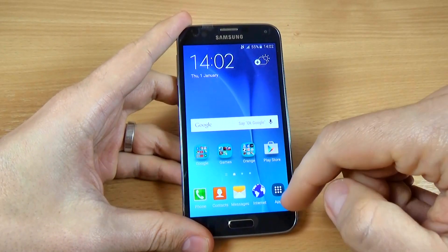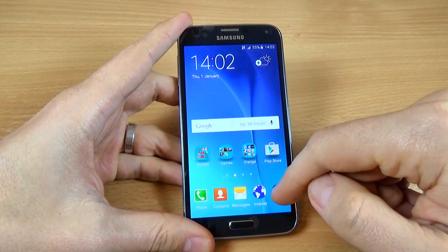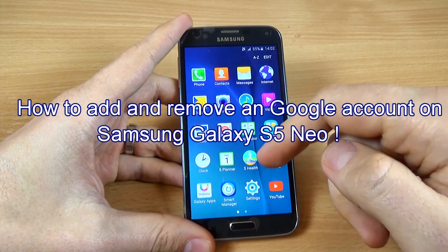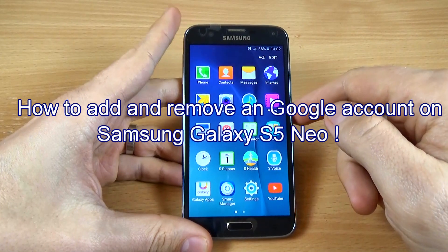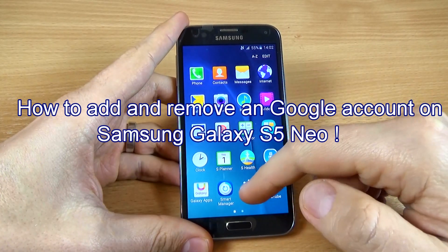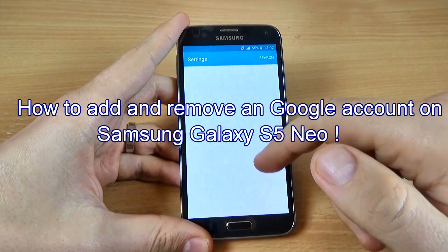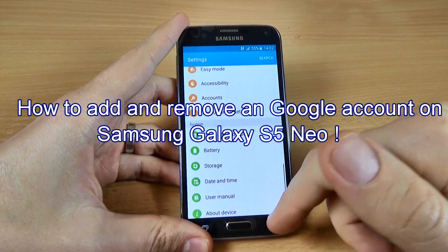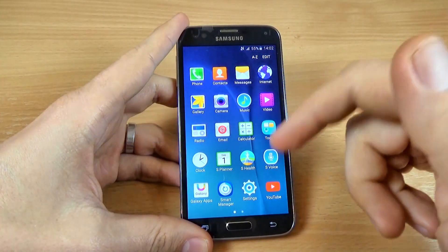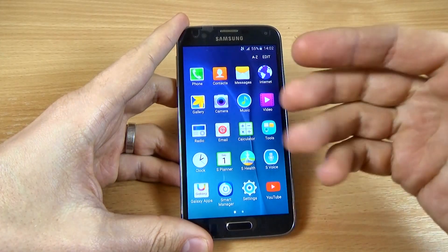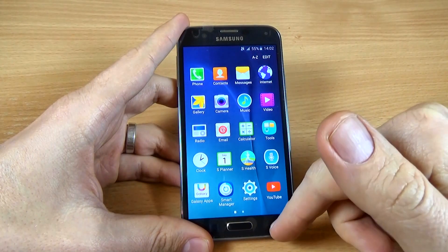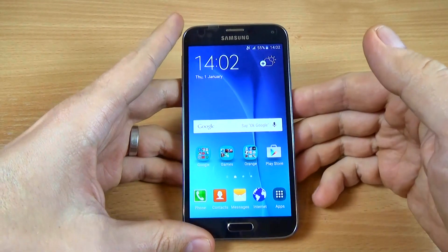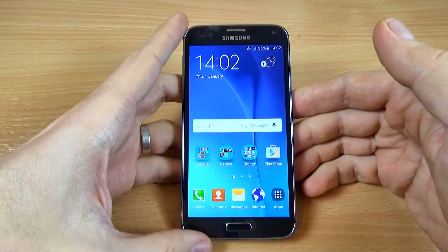Hi guys, in this tutorial I just want to show you how to add or remove a Google account on Samsung Galaxy S5 Neo. For that, the first thing you must do is connect to your internet network.